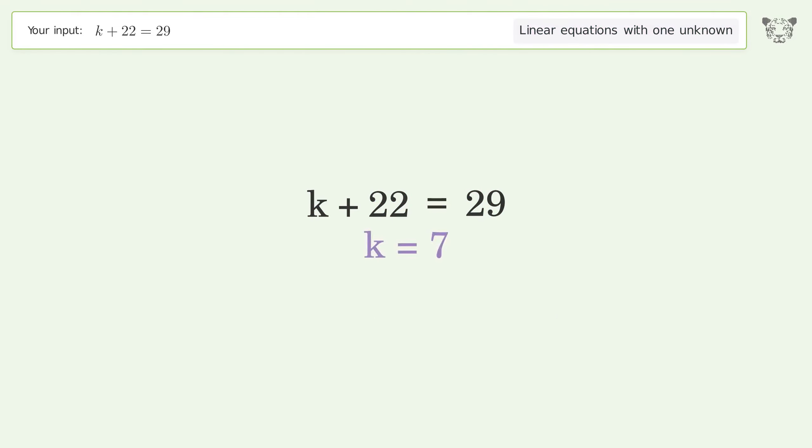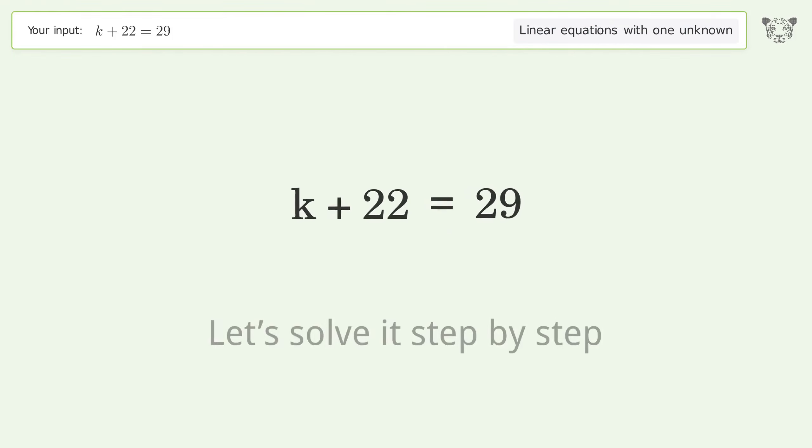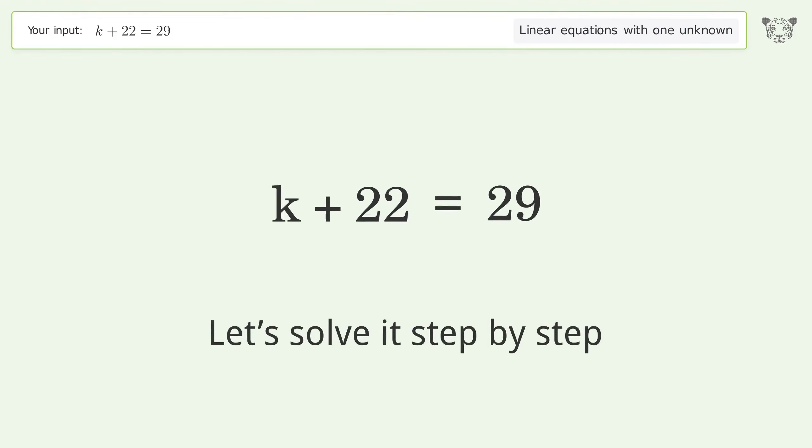The final result is k equals 7. Let's solve it step by step.